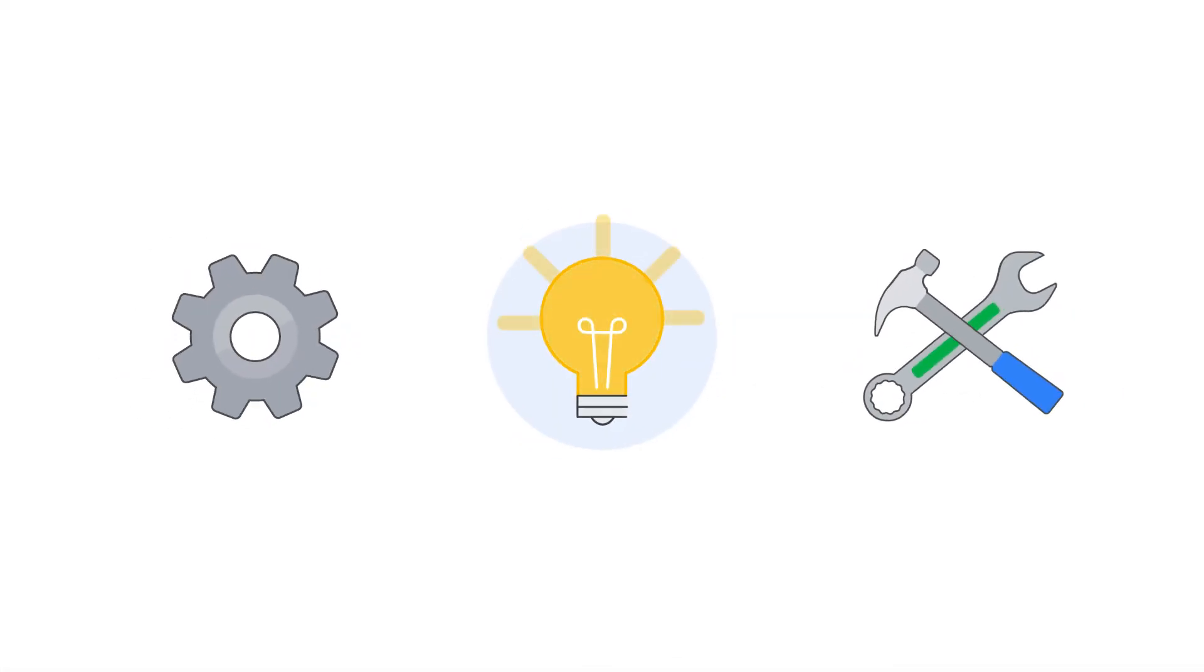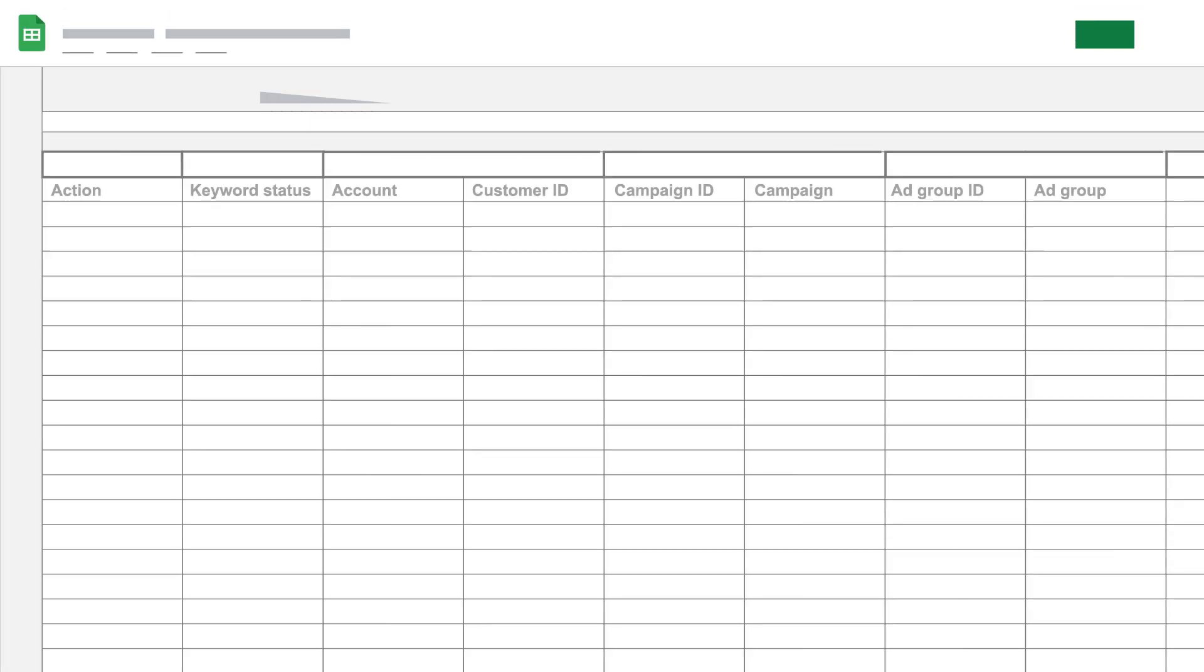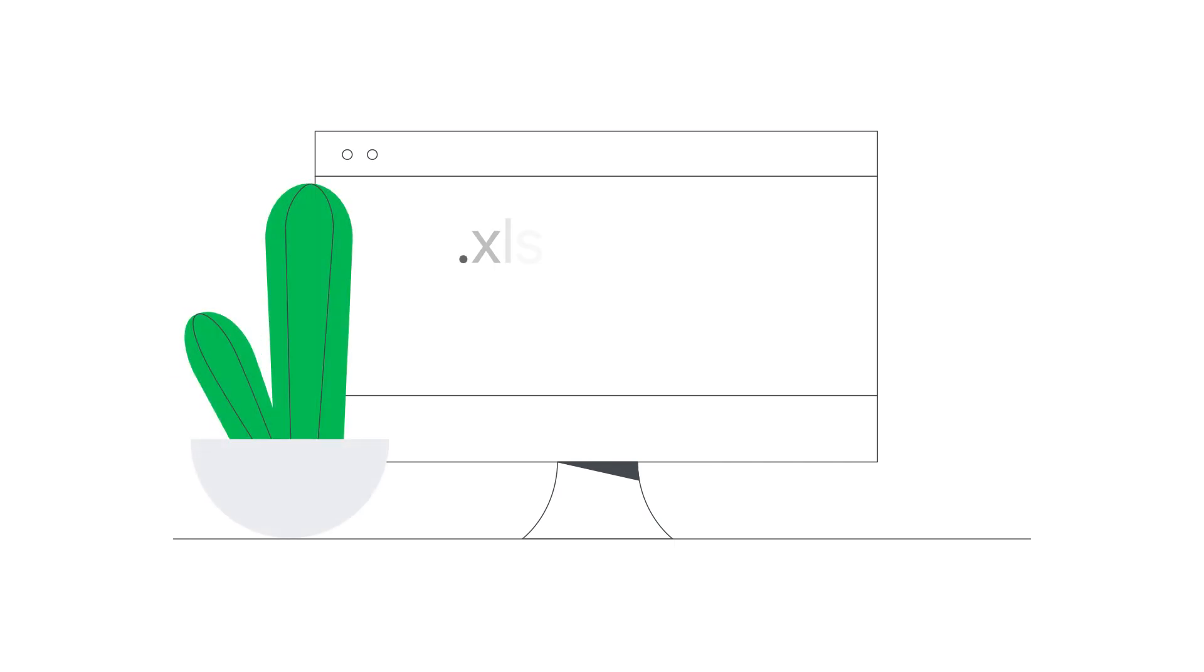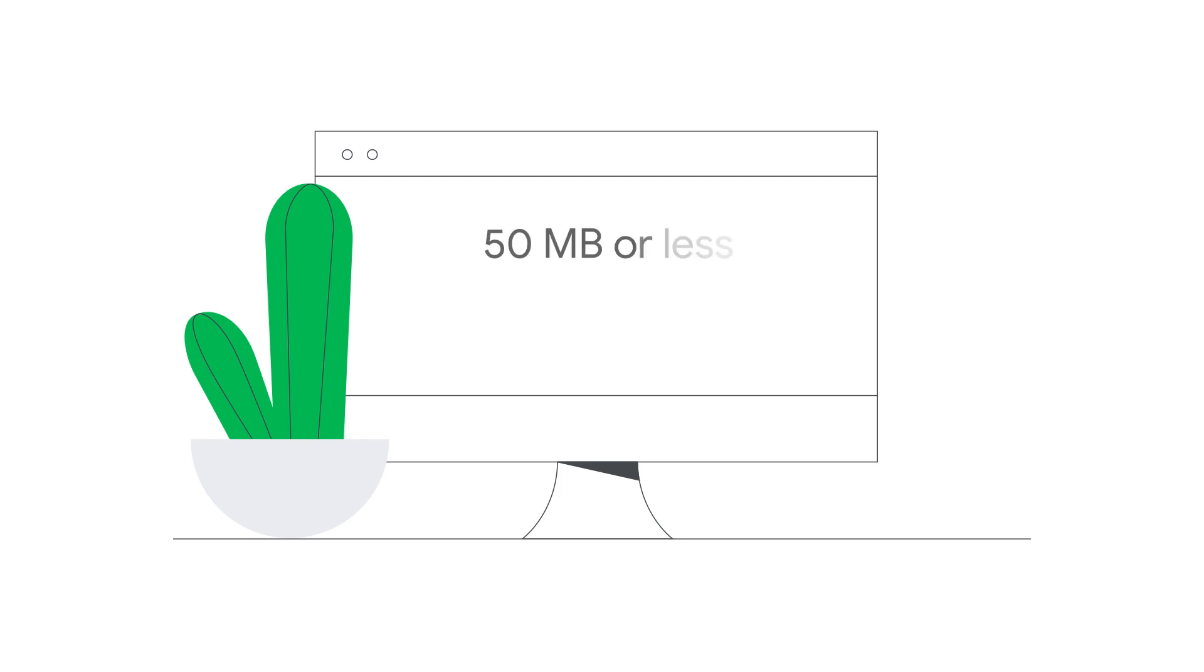This video provides some helpful tips to ensure that your spreadsheets are well formatted and ready to use with bulk uploads. When uploading your spreadsheet, make sure that you're using one of our supported formats. Your spreadsheet must have a file size of 50 MB or less and have 1 million rows or less.